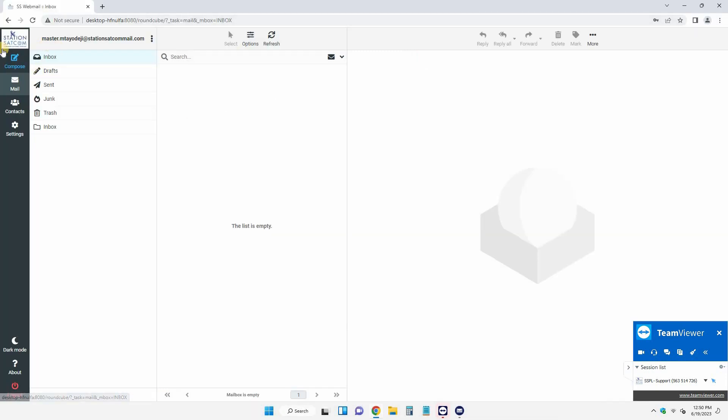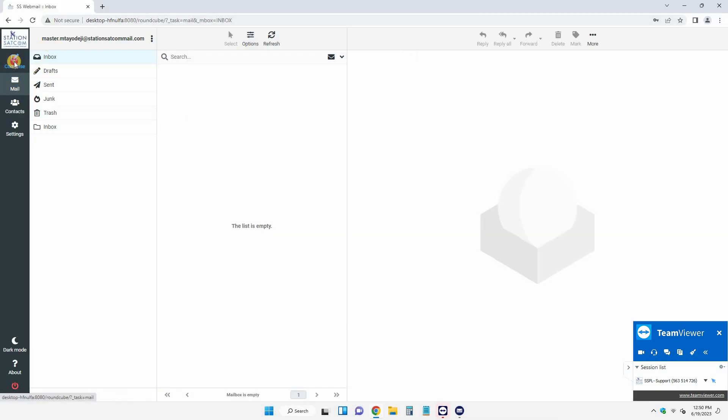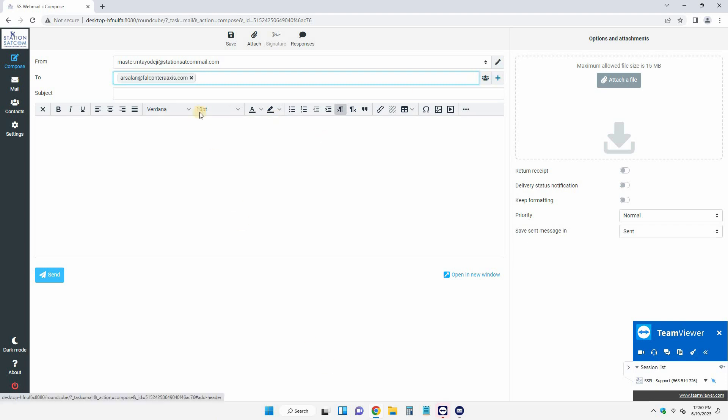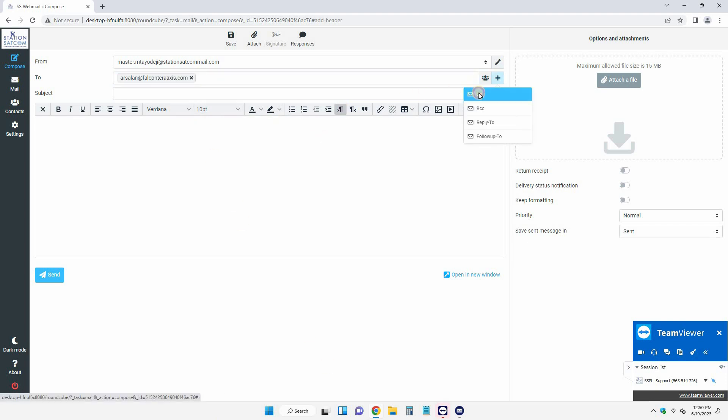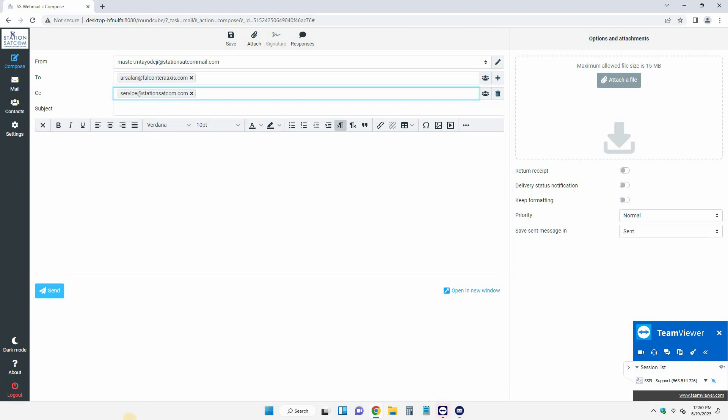The good thing about this software is that this webmail you can just use it for configuration and then you don't need to use it. You can configure MS Outlook, so that one I will show you how to do it in a moment. Just let's send a test email first using the webmail.